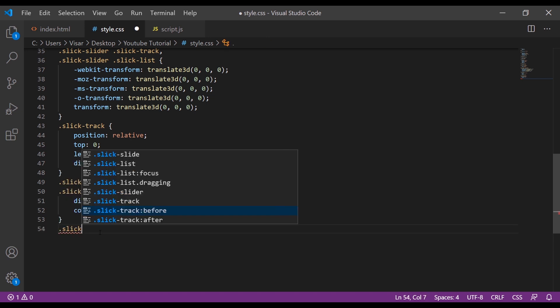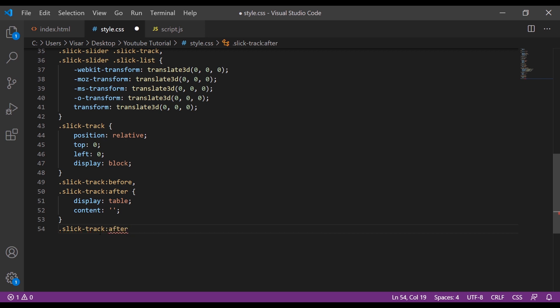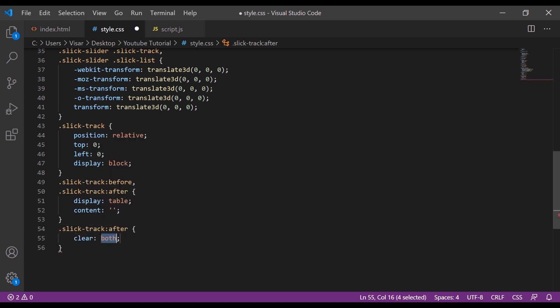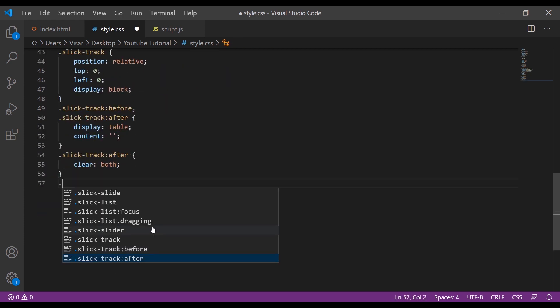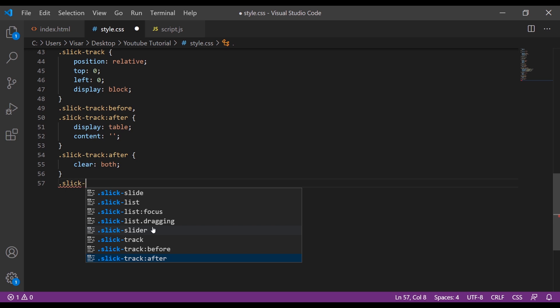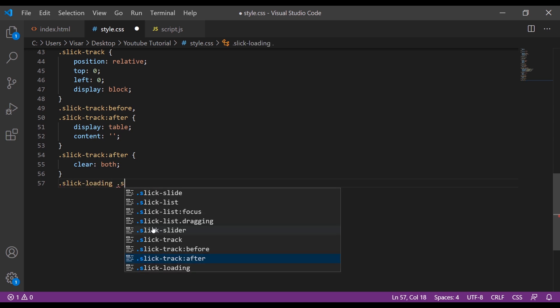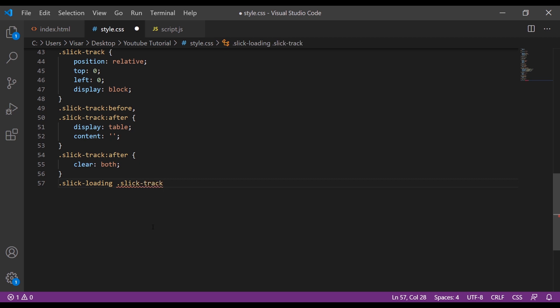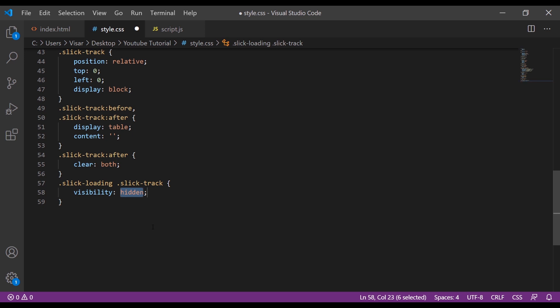Next is slick-track after, we're going to clear both. Next is slick-loading and slick-track, visibility will be hidden.